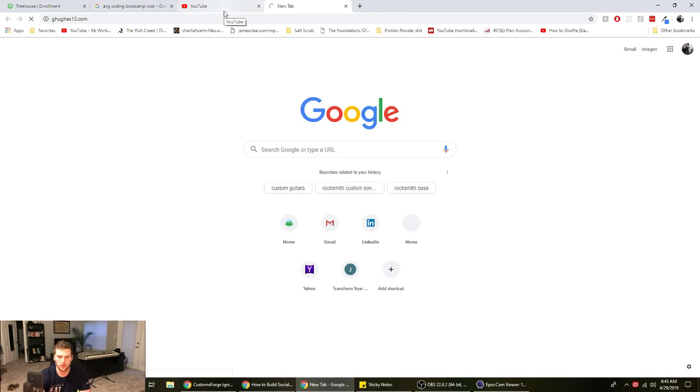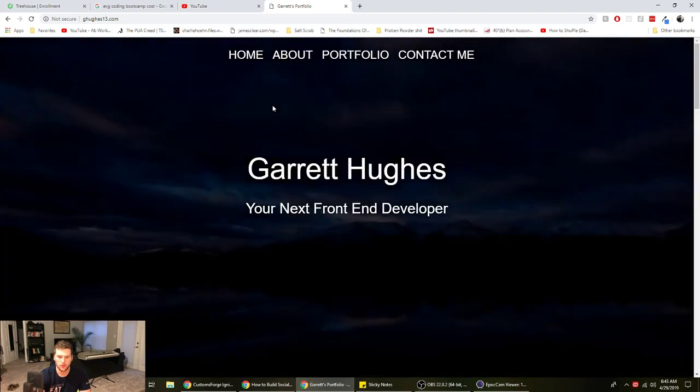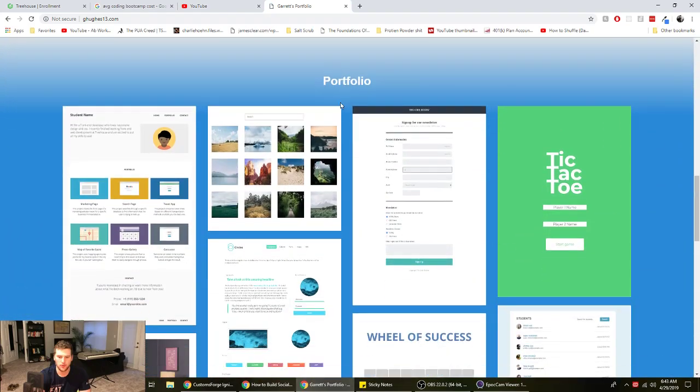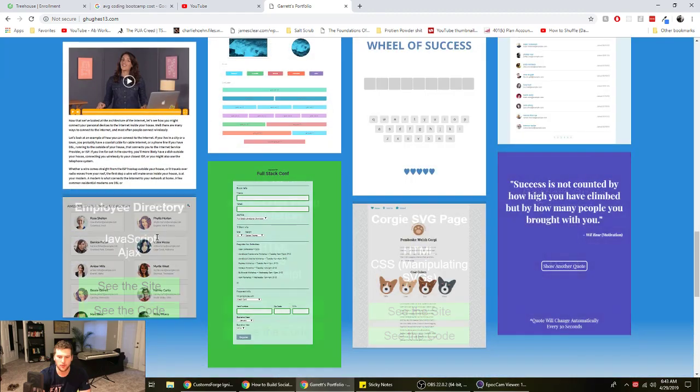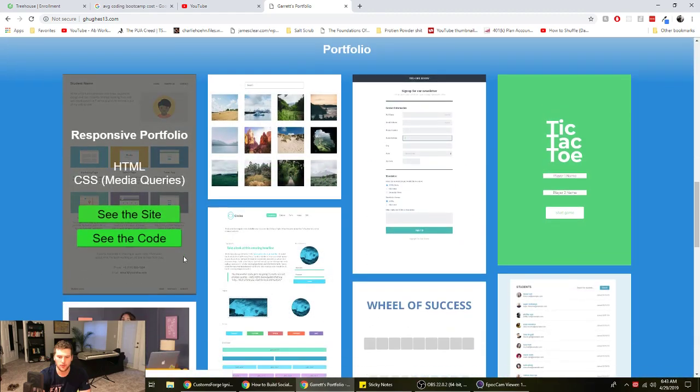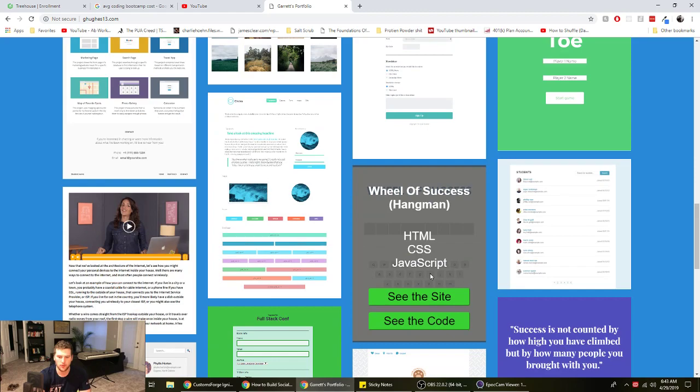I haven't updated my website since I got a job. There we go. So this is my little website. All these projects are my Team Treehouse projects. I don't see an issue with putting those on there.